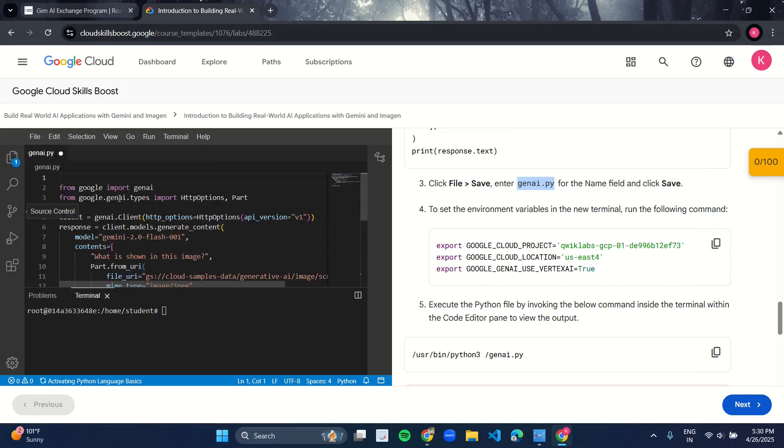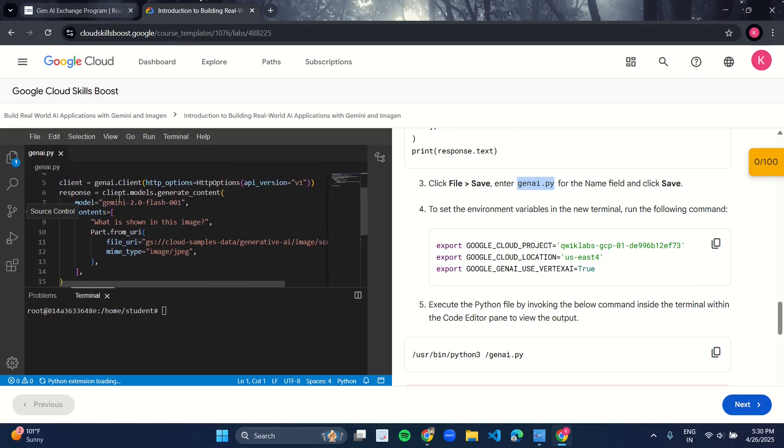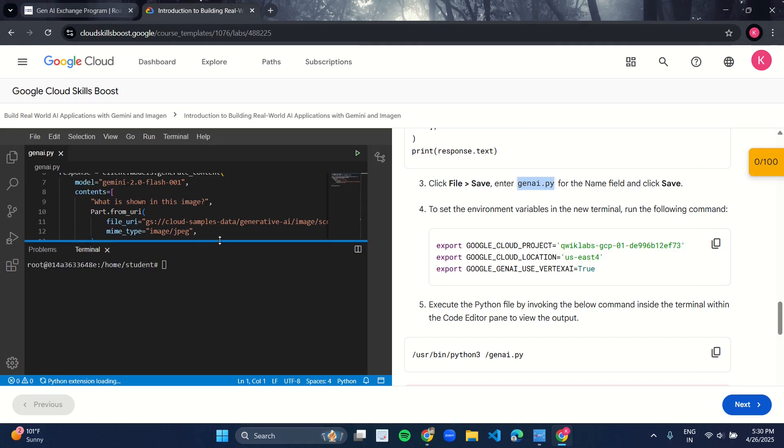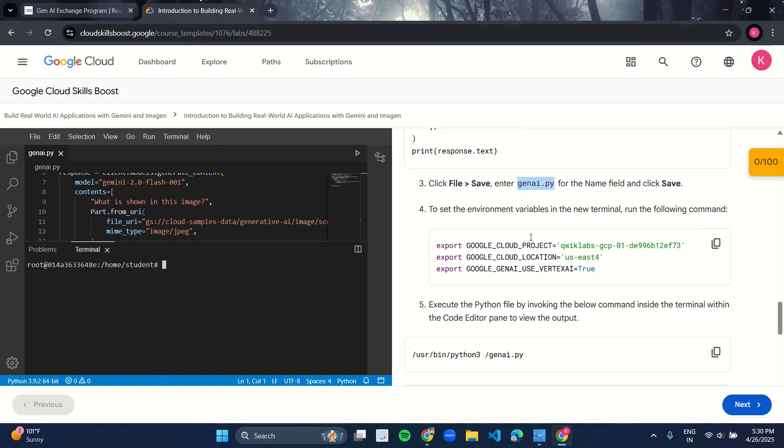Now you have this terminal section. Drag it up. What you have to do is under line four in the manual, you have been given these three lines of code. Just copy it from here and paste it over here in the terminal section.